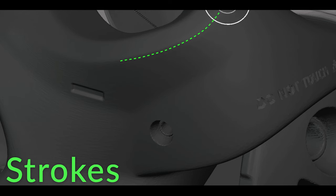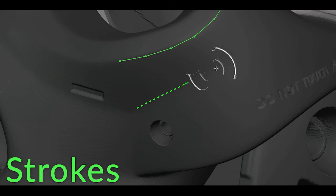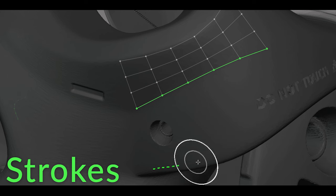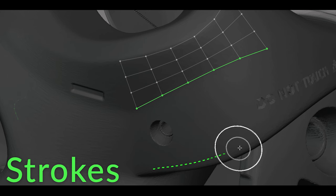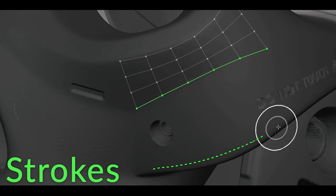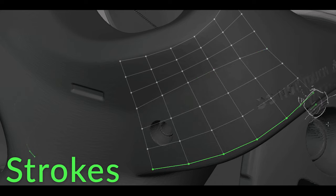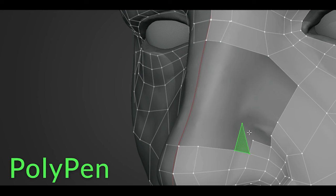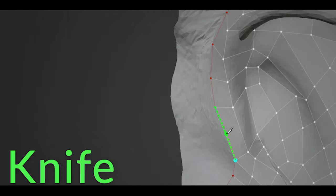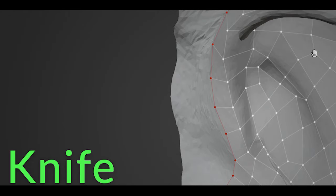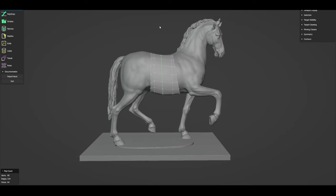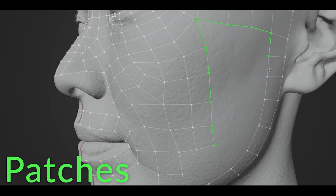Strokes is a feature that lets users draw lines over a model, generating rows of evenly spaced edges, ideal for creating a structured quad-based topology. Additionally, RetopoFlow offers tools like Polypen for precise vertex manipulation and Knife for making complex cuts in existing geometry. The Relax and Tweak tool provides flexibility for adjusting the mesh, maintaining a balance between high and low poly models by smoothing out vertices without losing the original form.